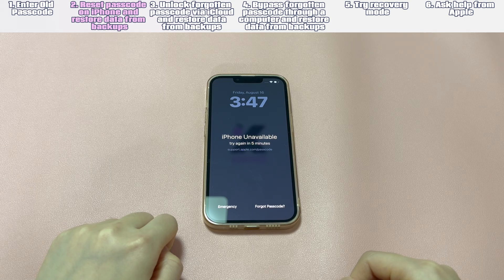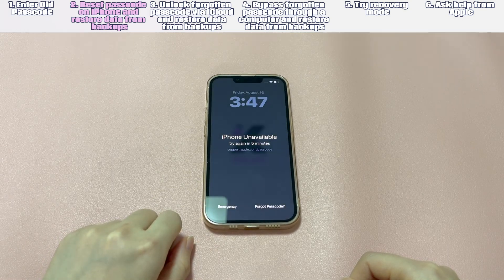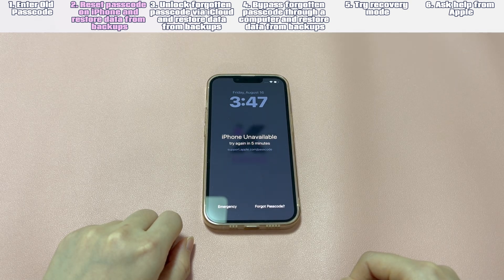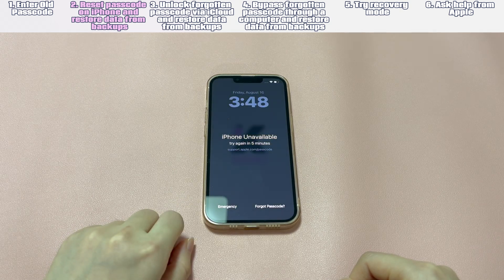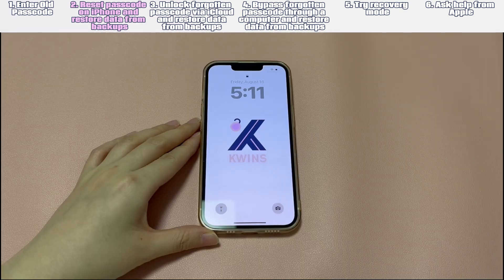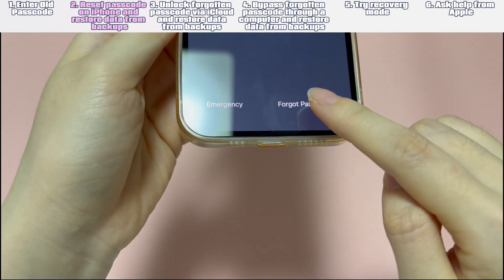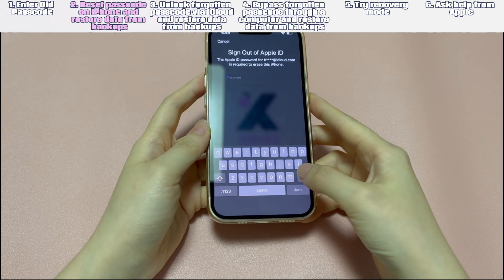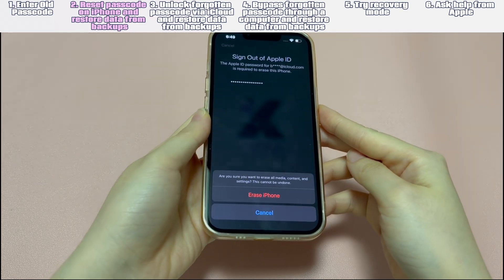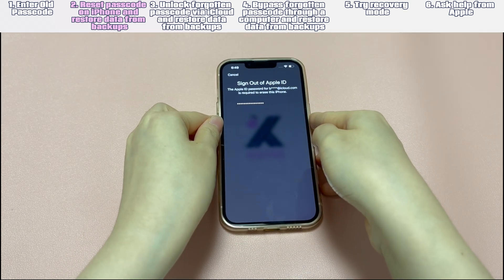Reset passcode on iPhone and restore data from backups. This will work if your iPhone is running iOS 17 or later, connected to a stable Wi-Fi or cellular network, and you remember the Apple ID password. Here's a step-by-step guide. Keep entering the wrong passcode more than five times until you see the unavailable screen. Tap 'Forgot Passcode?' then tap 'Start iPhone Reset.' Enter your Apple ID password correctly to sign out of Apple ID. Tap 'Erase iPhone' to erase all your data and settings and remove the forgotten passcode.